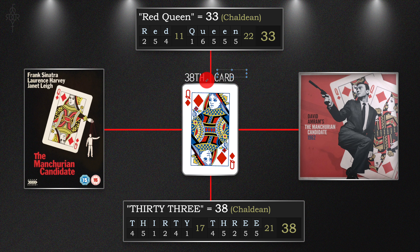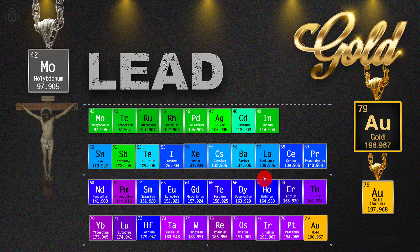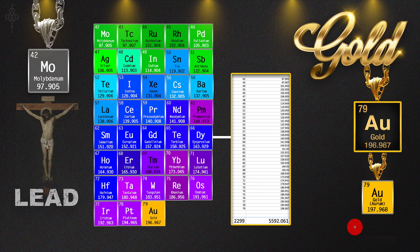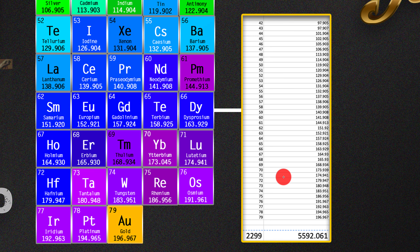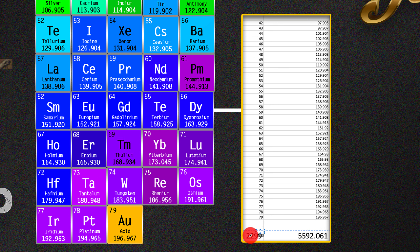We go back to the Red Queen — the 38th card in the deck. What are we to do with this? Are we just to brush it off? No — this is the source code from an alternative viewpoint. It's molybdenum through gold. Here's an Excel spreadsheet I created with these 38 elements. I used the most abundant weight, not the average. This is the total amount of protons for all 38 elements representing lead to gold: 2299.